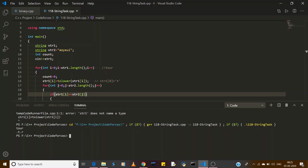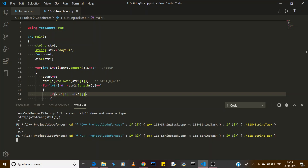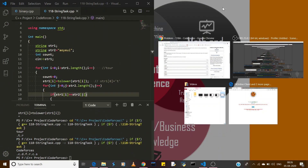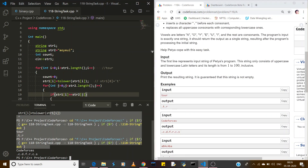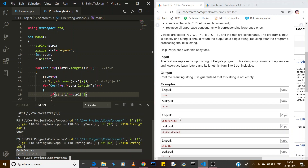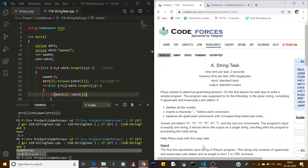This was our input and this is our output. If I enter 'code forces' you can see this is the output and you can match it with the expected output — both are matching. It means our program is successful, so we can submit this problem. Thank you very much for watching.